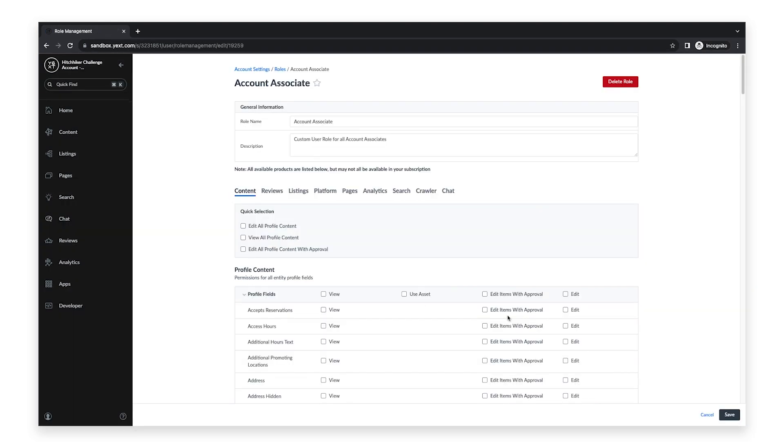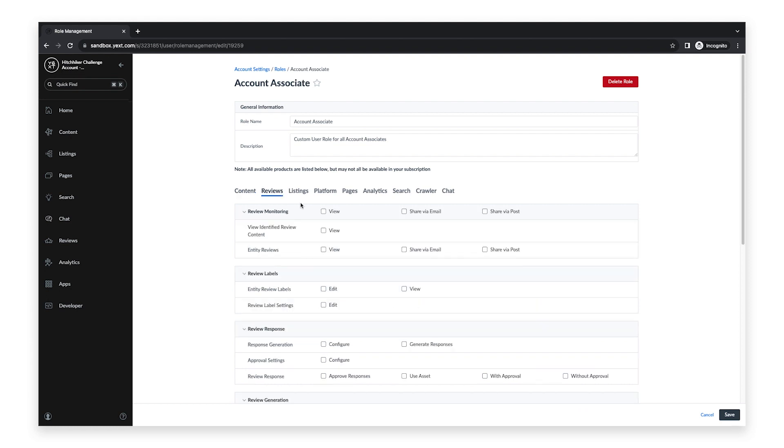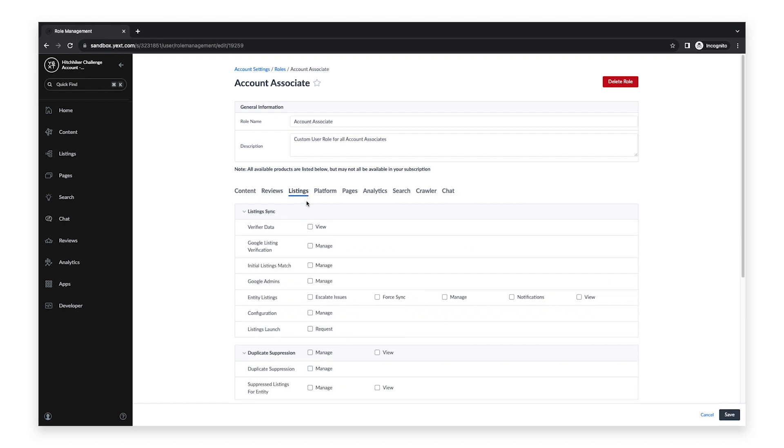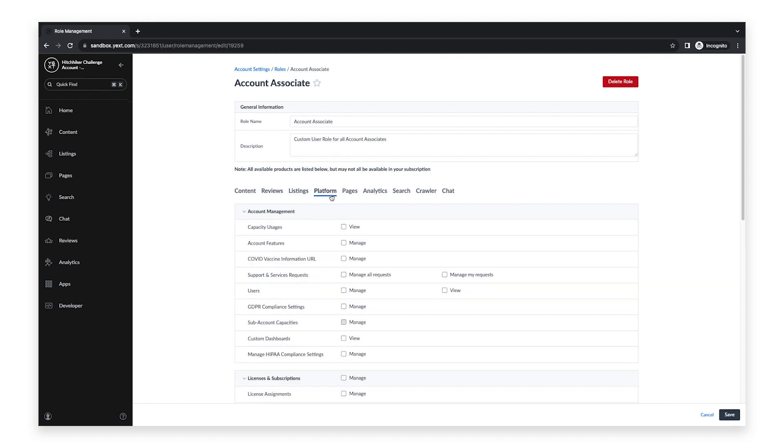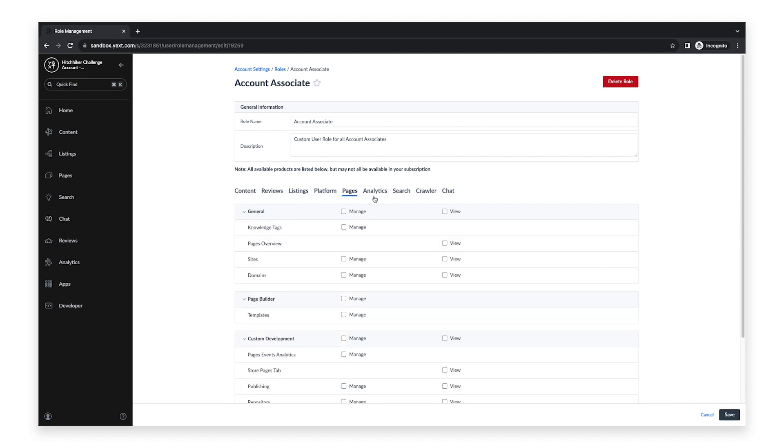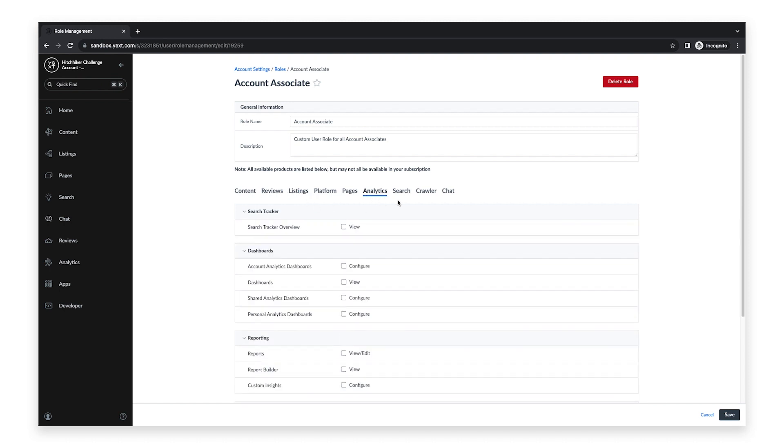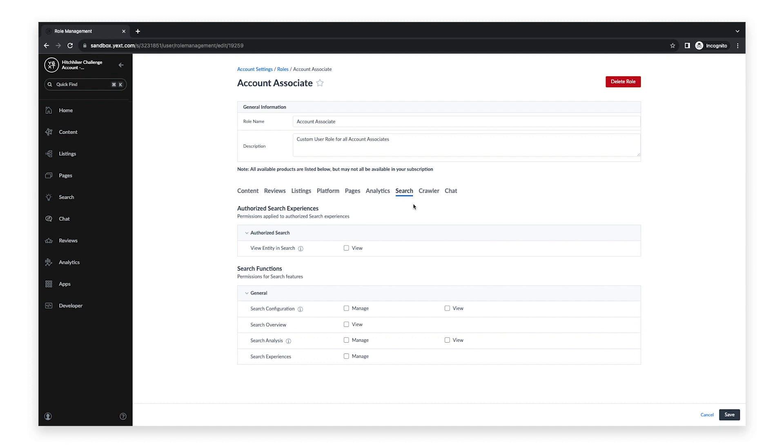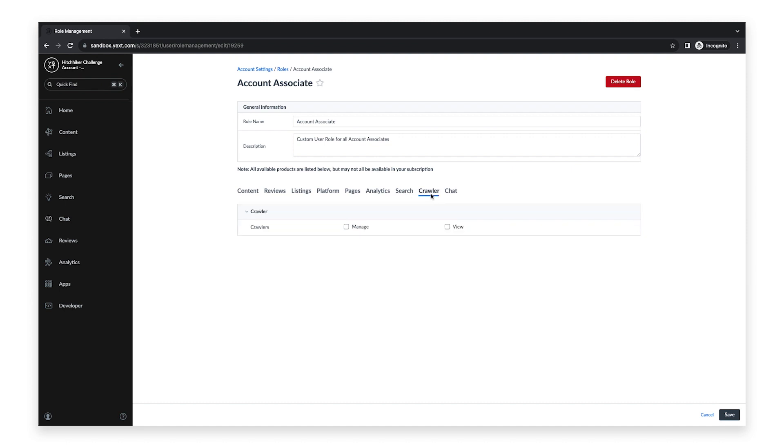On this page, you can see all of the available product areas in the Yext platform. Clicking on a Product tab will open the specific permissions assigned to that product area, broken up into various Features sections. Please note that all available Yext products are listed here, but you may not have all of these products available in your subscription.